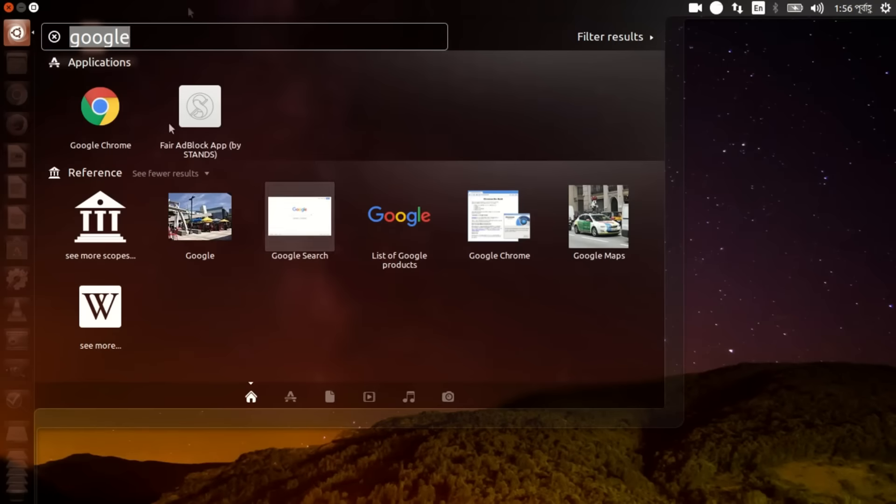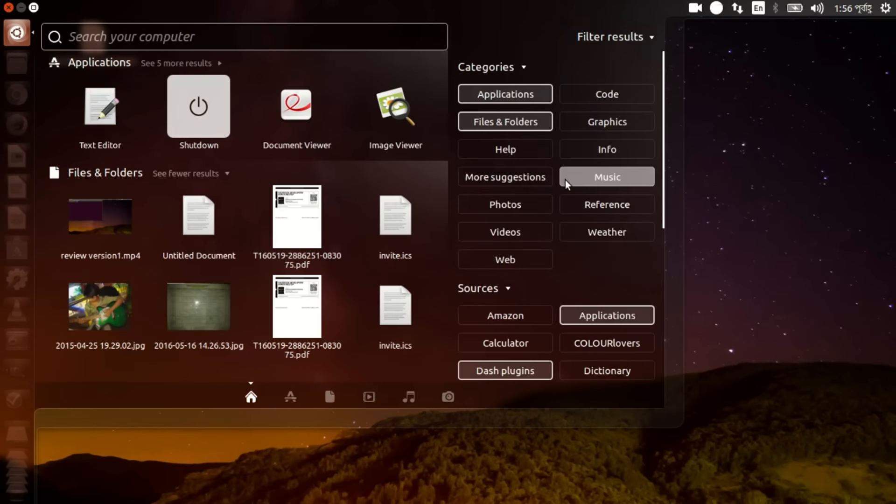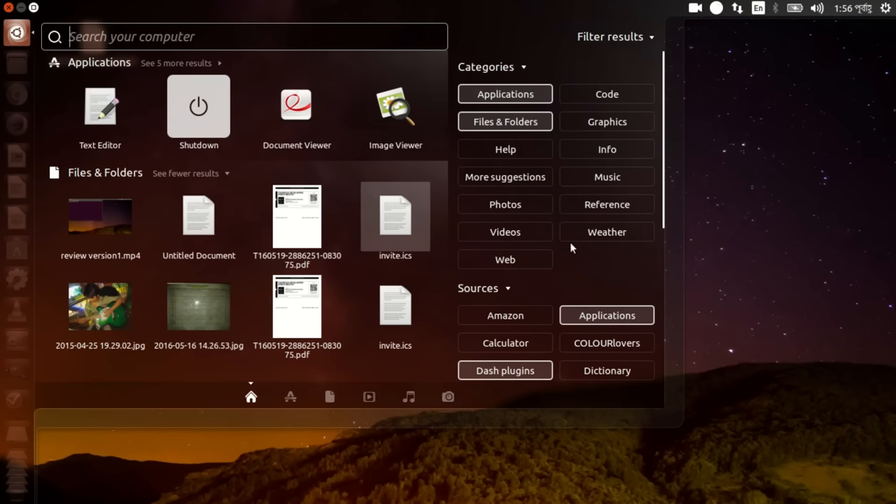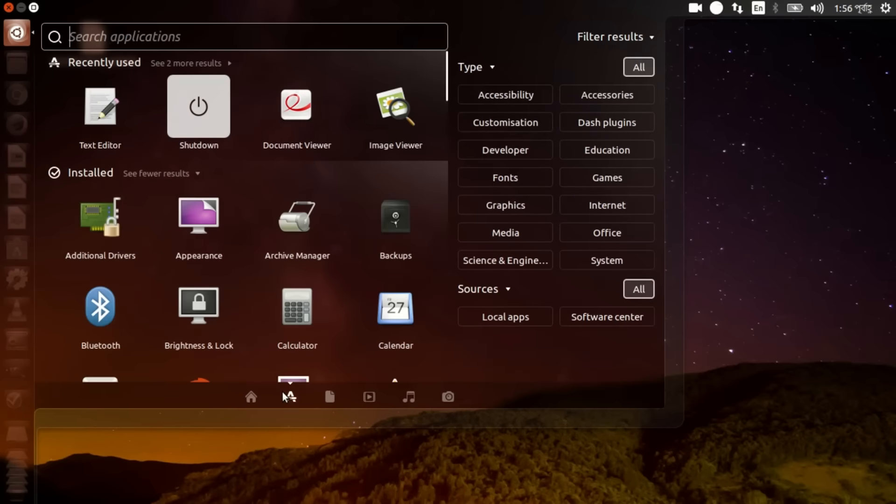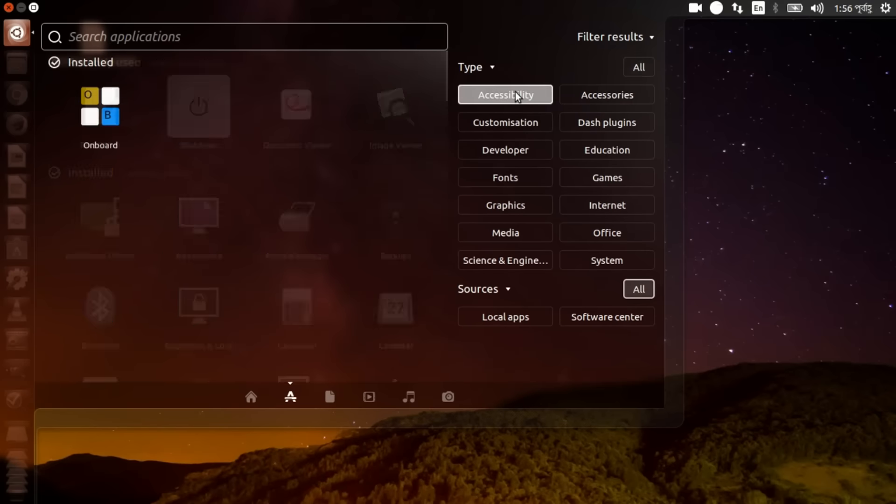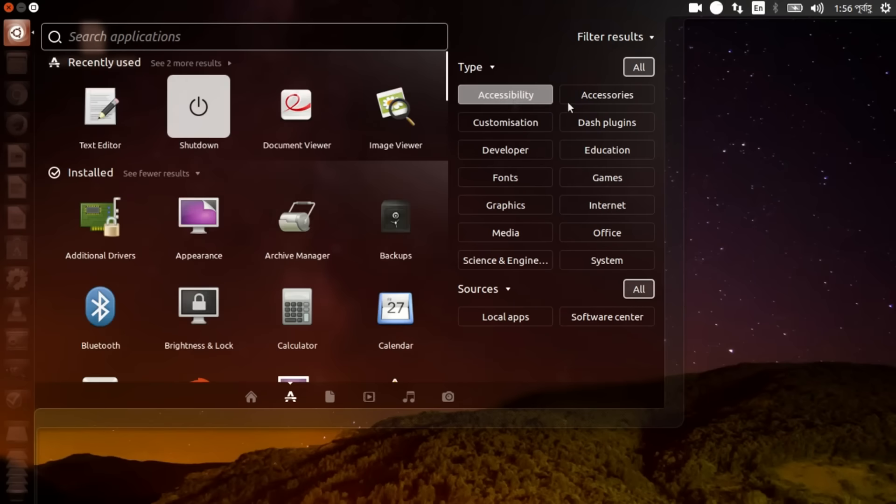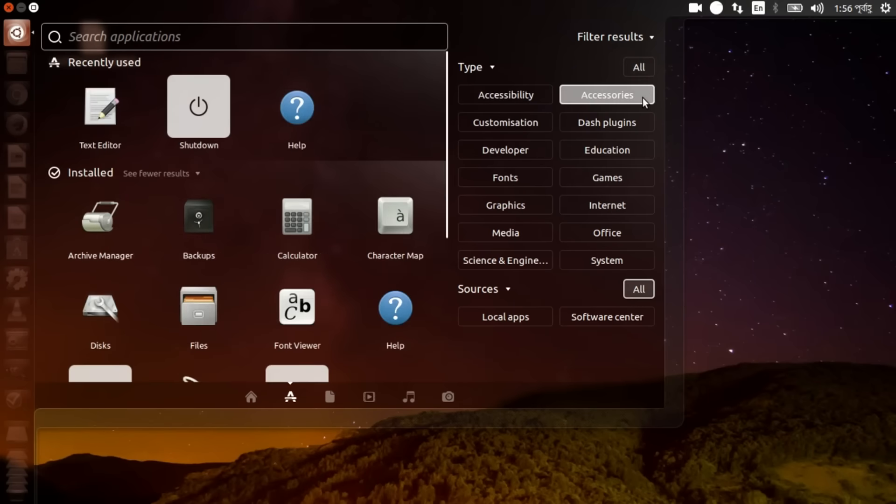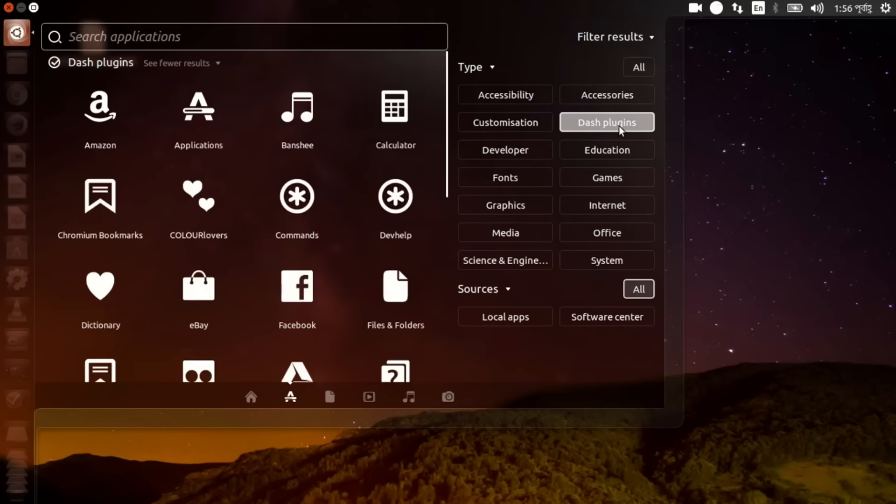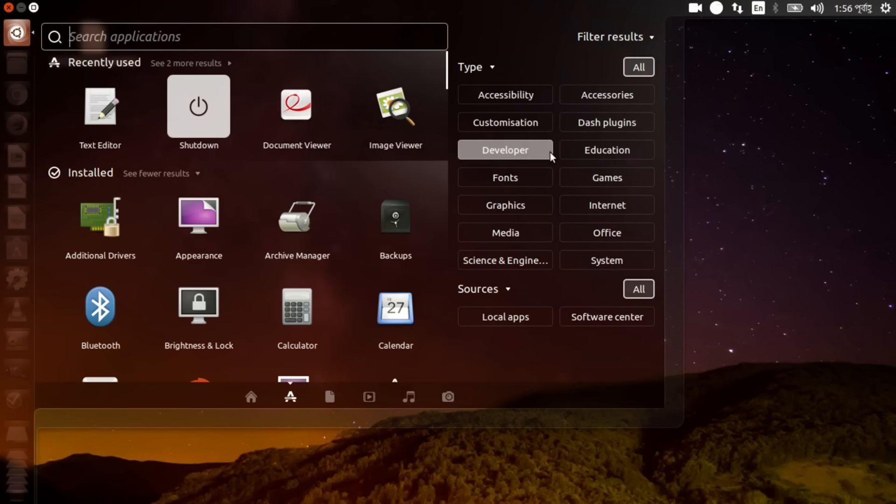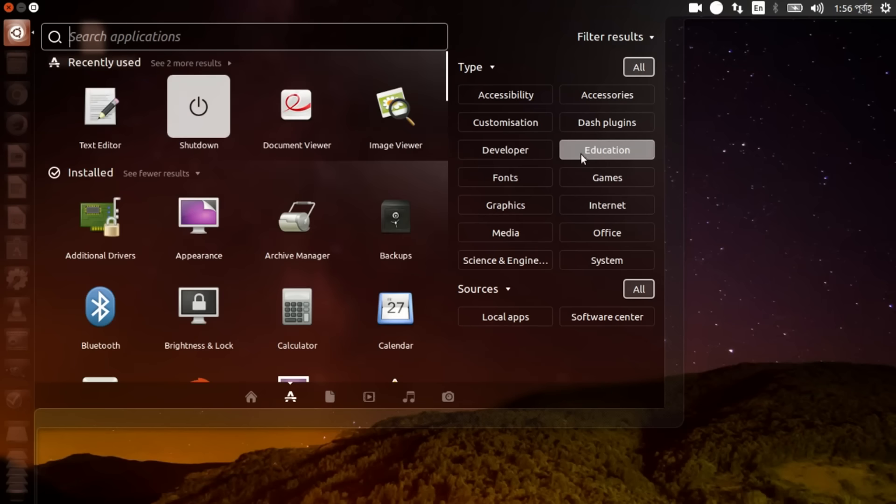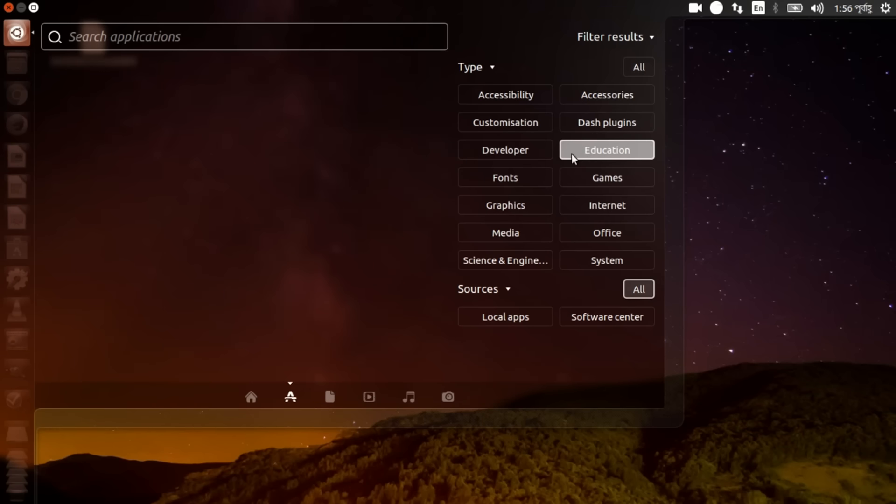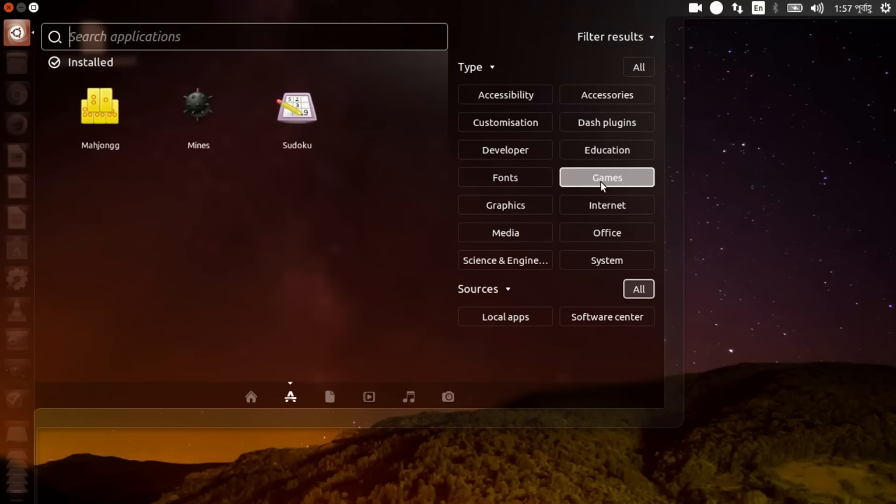Let's see what we have here. Filter results. I can see filter result, location, accessibility, accessories, customization, dash plugins, developer, nothing, education, nothing, games.